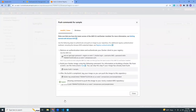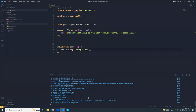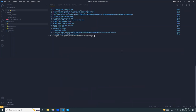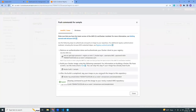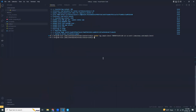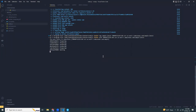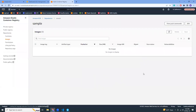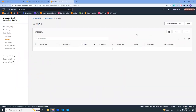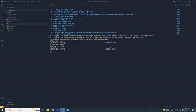Next I'm going to tag this Docker image. All these commands are available in the instructions — just copy and paste them. Then I'm going to push this Docker image into ECR. Now it is pushing my local image into ECR. Let me close this and refresh the page — I should be able to see my image. The upload is done.